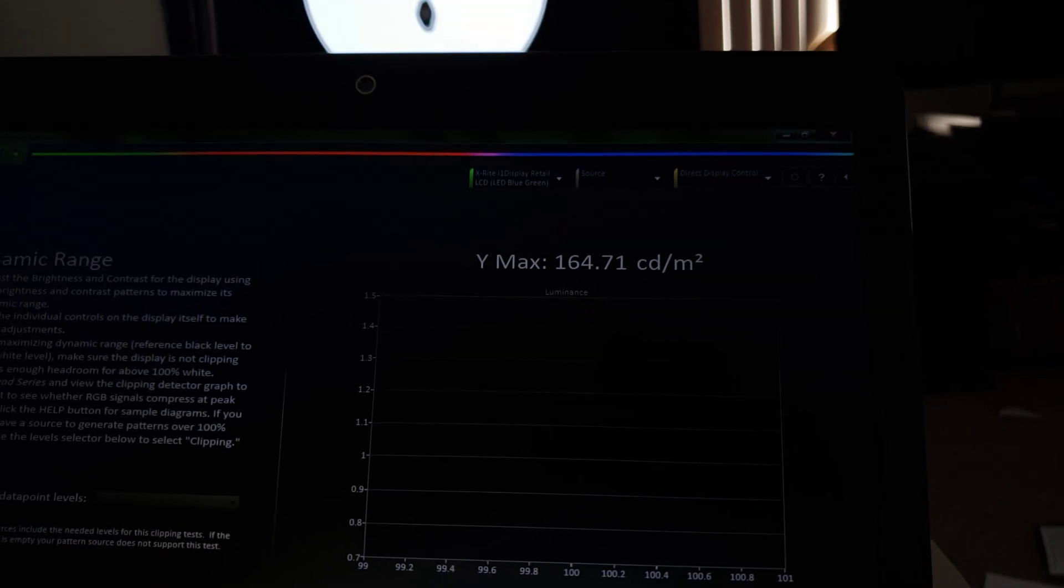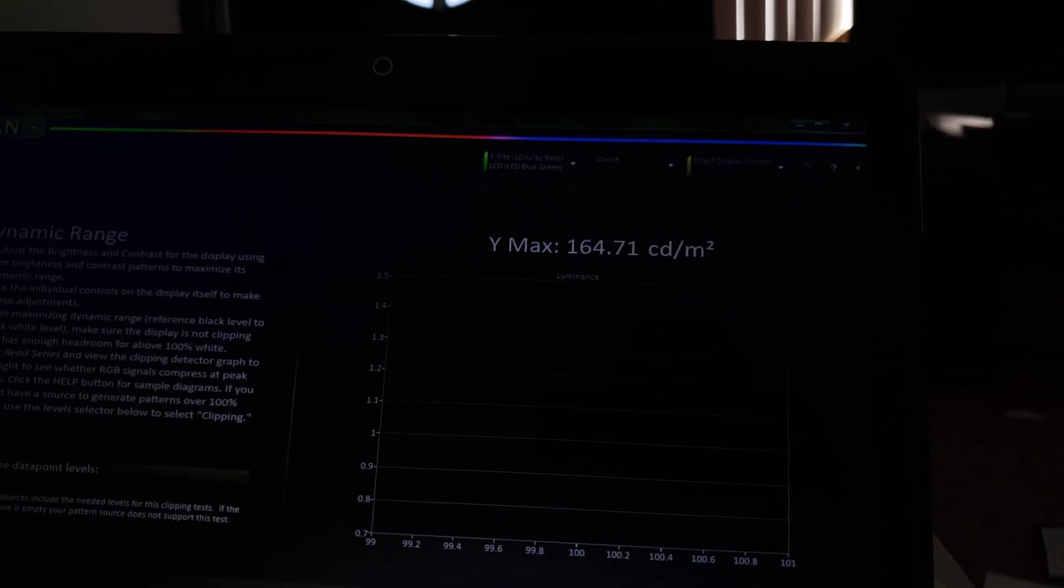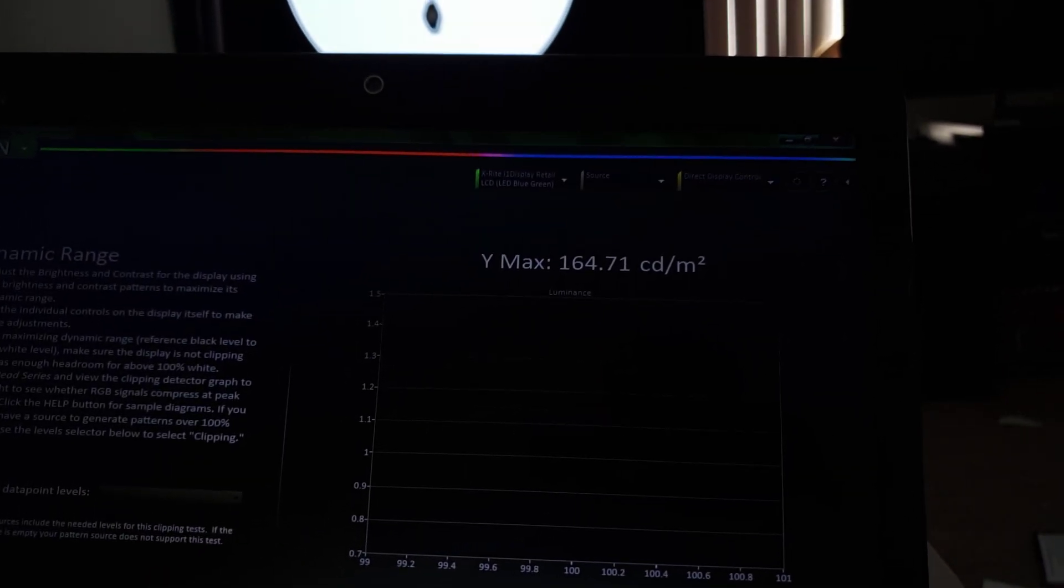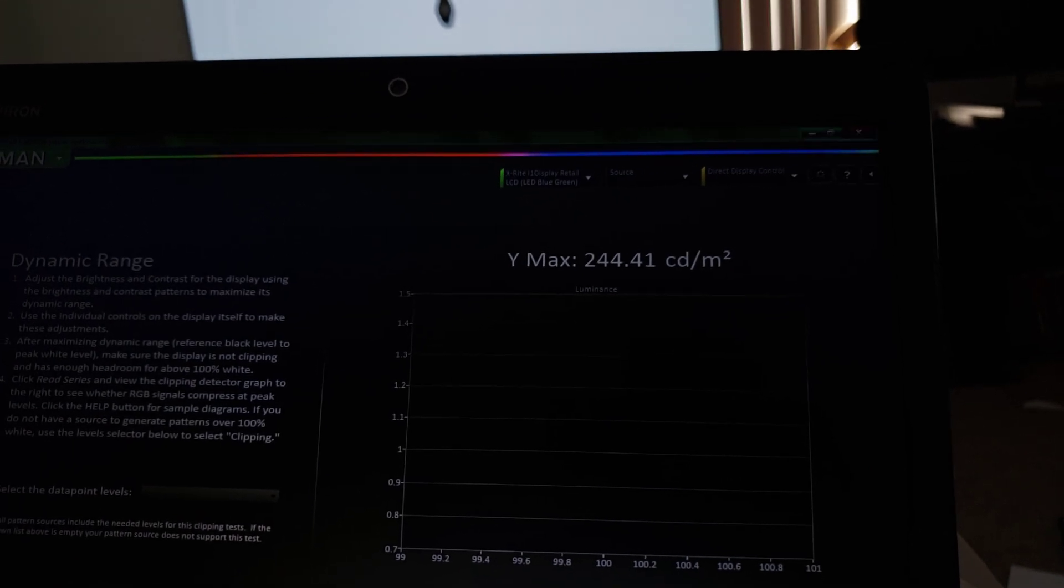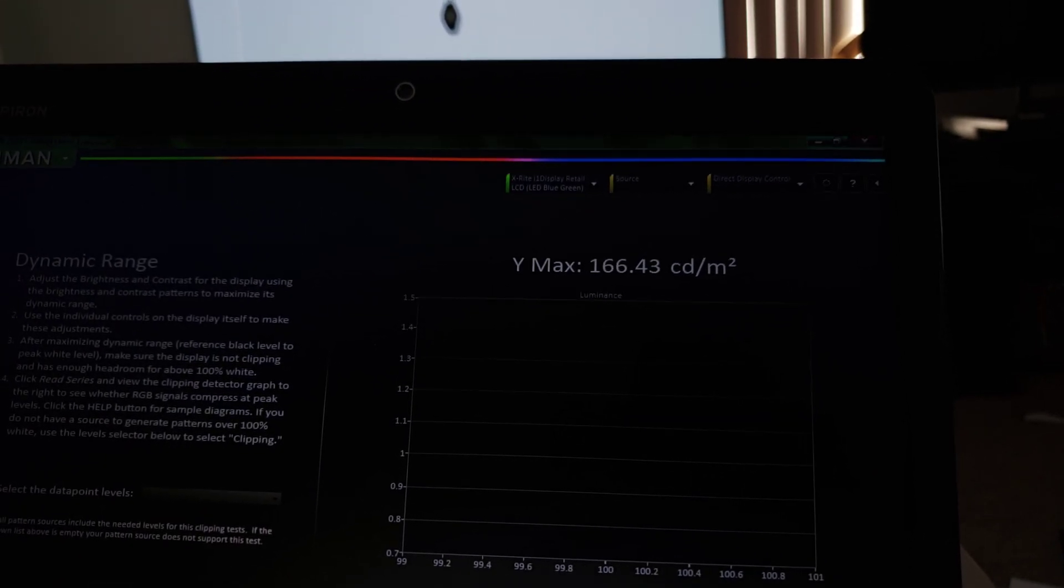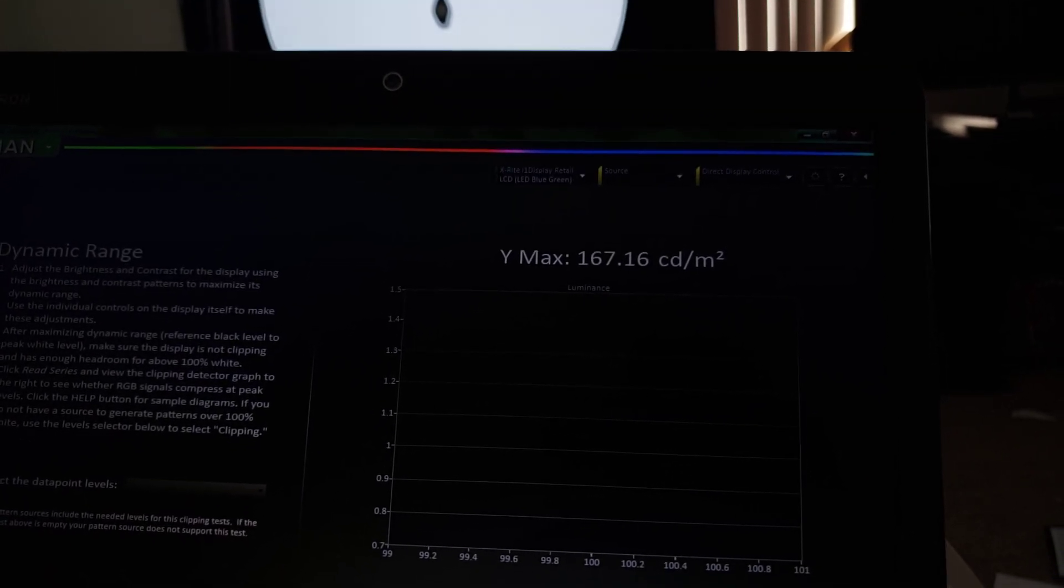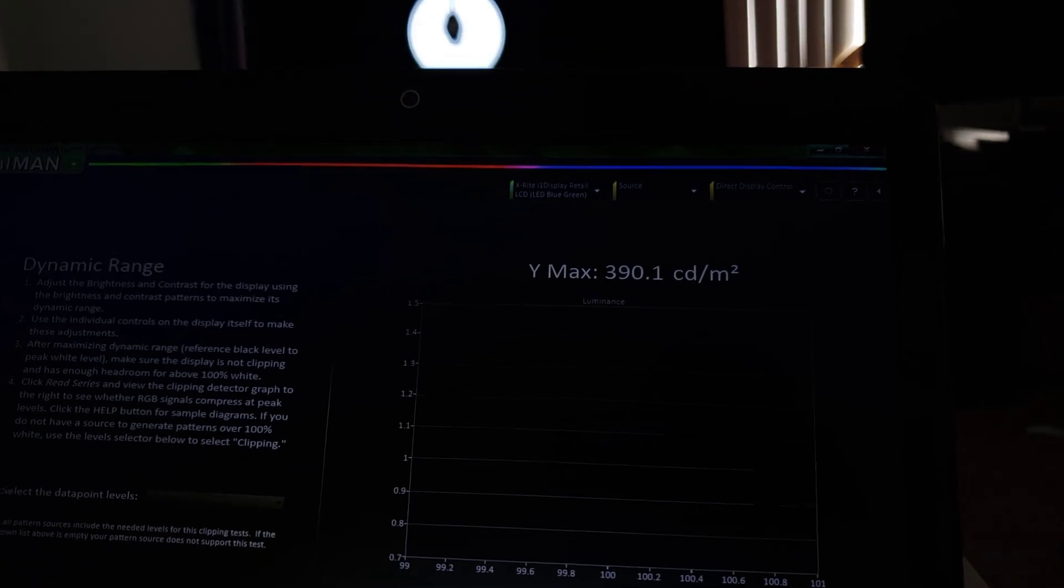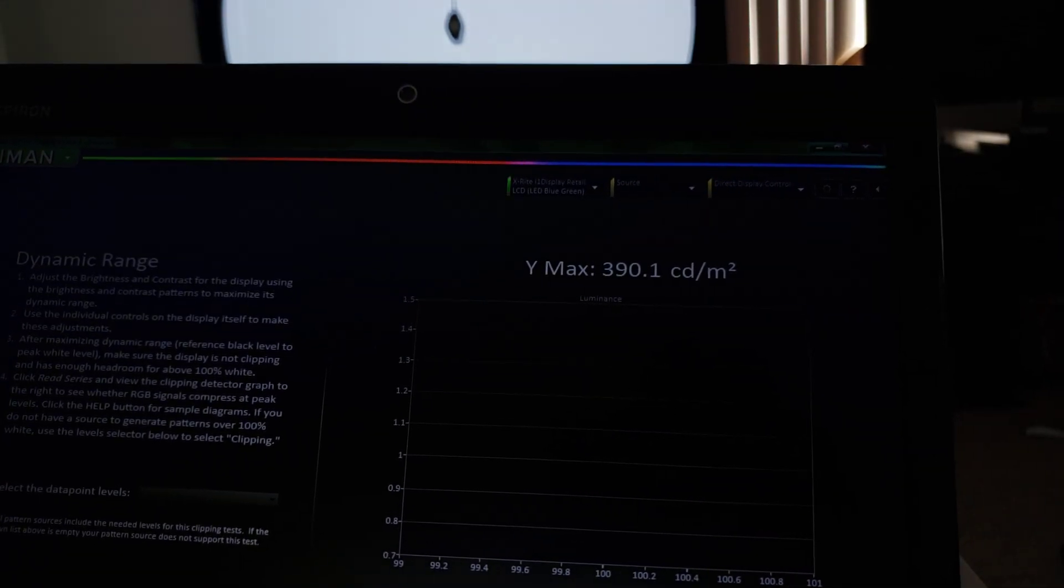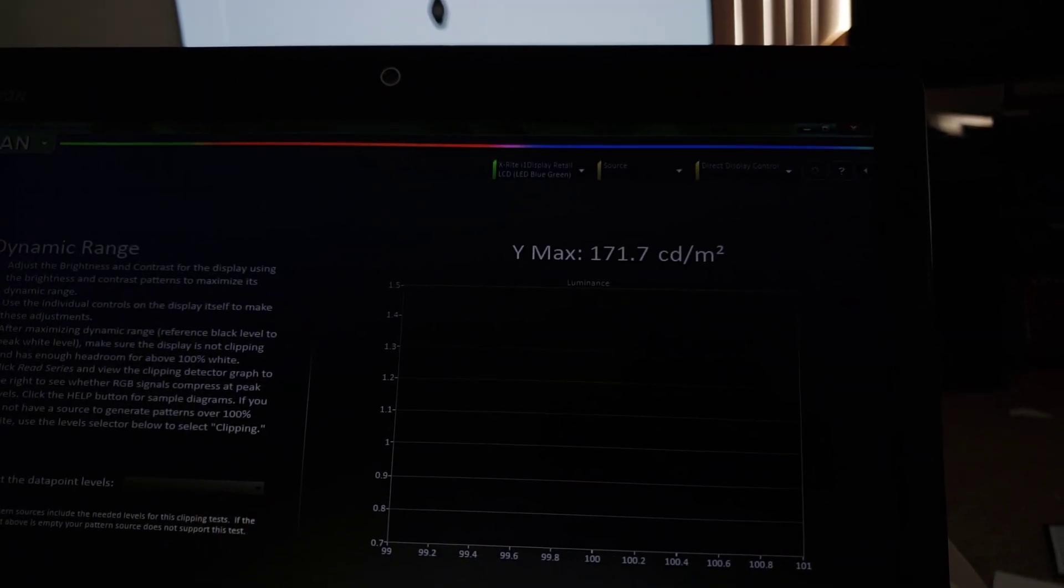So it goes up and it goes down as obviously things are moving. Now the highest I saw this get up to was like 444, 445. I think that is what we'll call it for the peak brightness here.